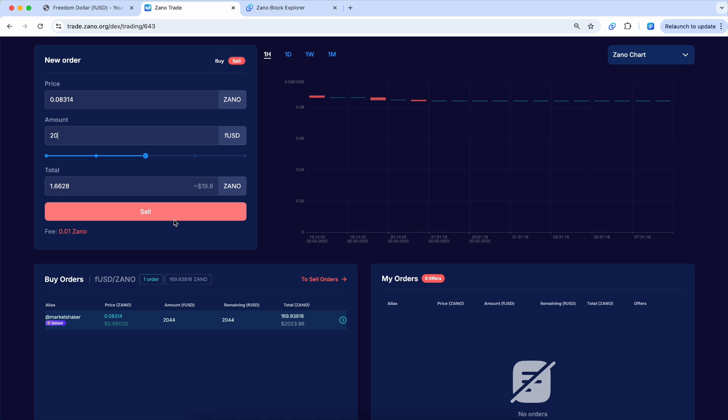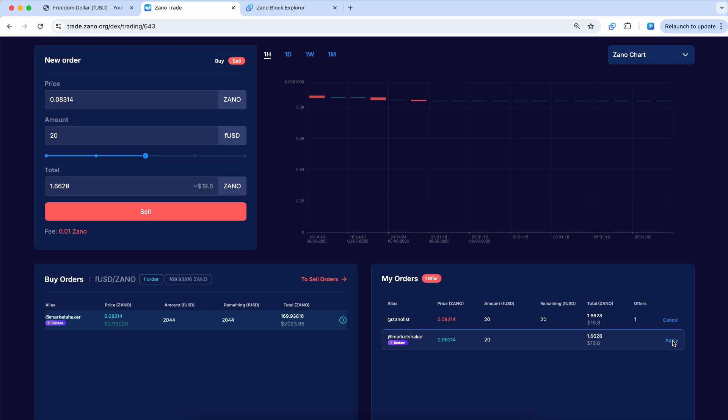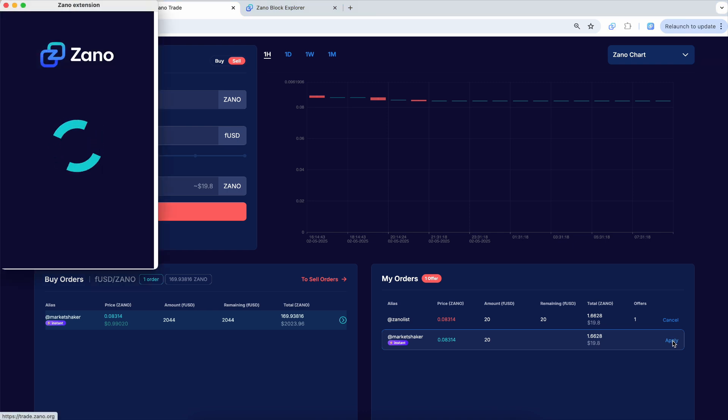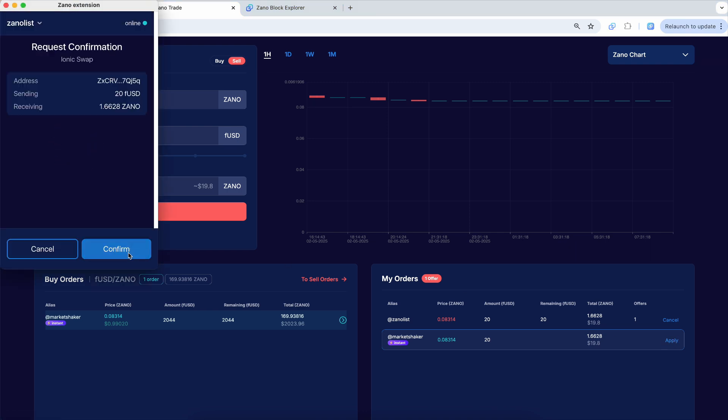We'll sell $20 worth, so we'll get $19.80. So we'll hit sell. Here it is right here again. There's my sell order for $20. We'll hit apply. And we'll go over here.